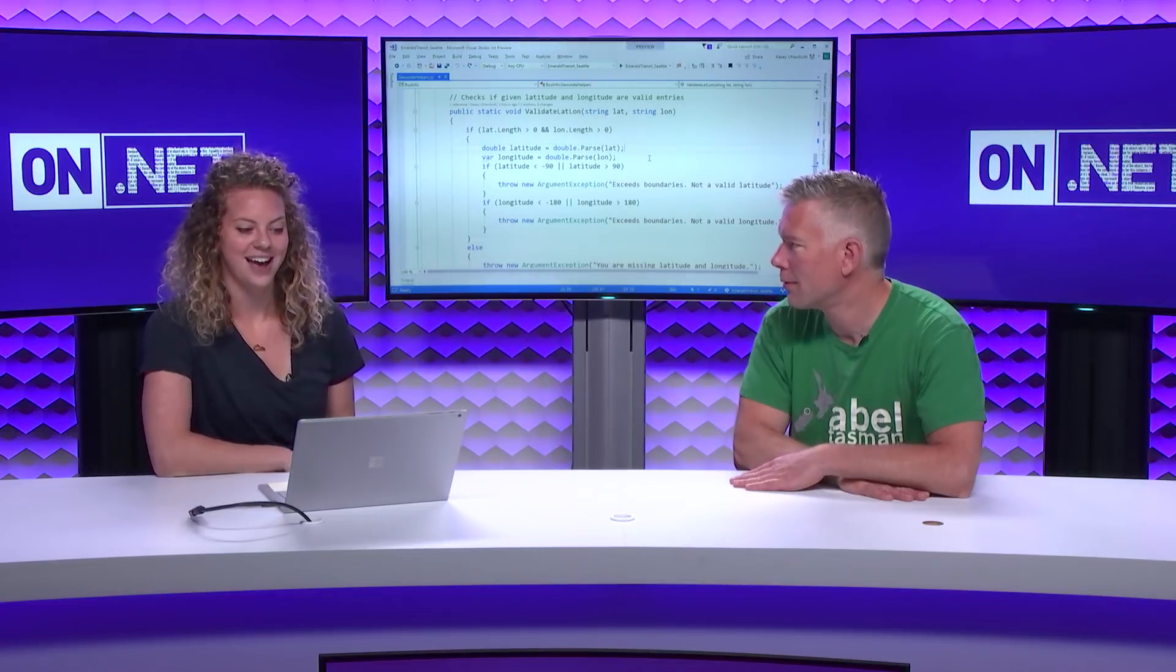Sure. I'm Casey Uhlenhut. I'm a Program Manager on the .Net and Visual Studio team. My main job is to figure out how to make developers more productive in writing C-Sharp and Visual Basic inside Visual Studio.